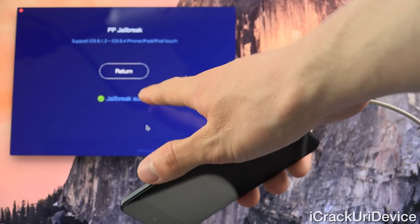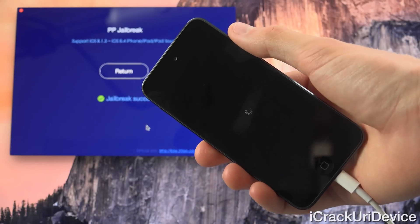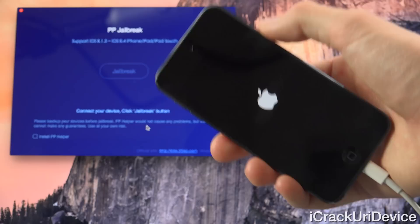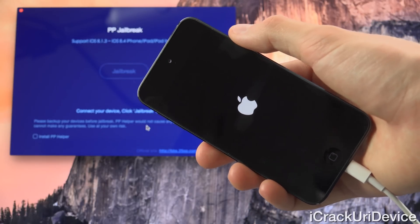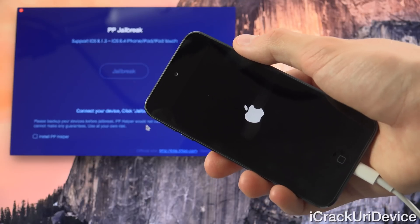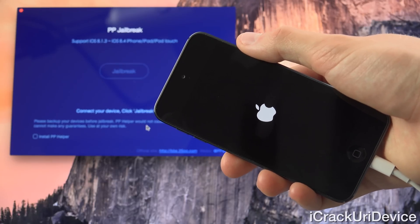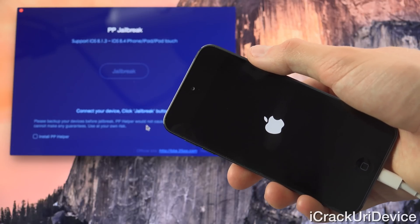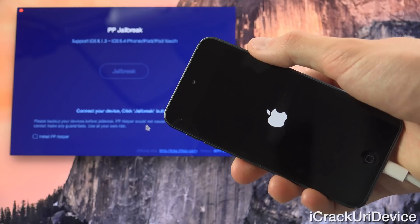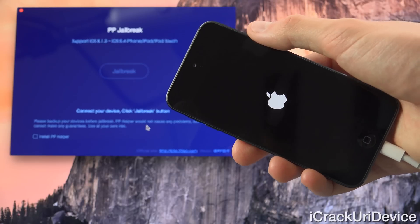As you can see inside of PP, it says jailbreak succeeded. The iPod Touch is rebooting now and it should just take the normal amount of time for your device to come back up. Let's go ahead and wait for that to happen, and once it's at the lock screen, we're going to go ahead and launch Cydia.